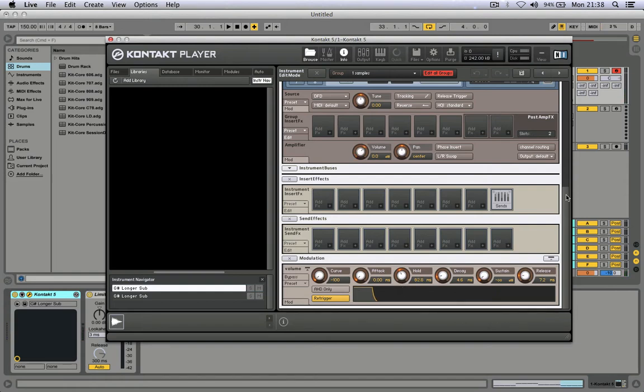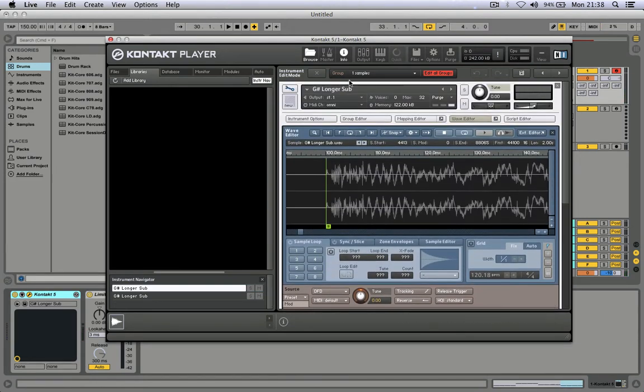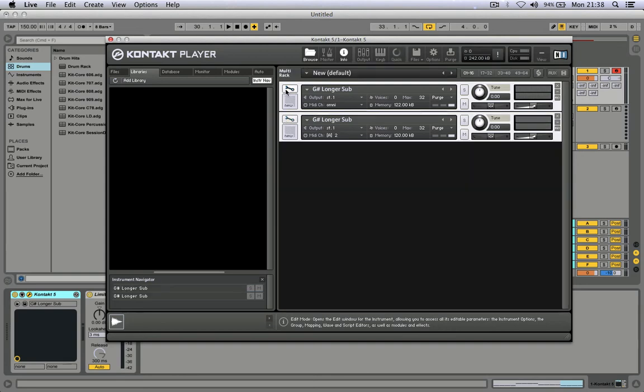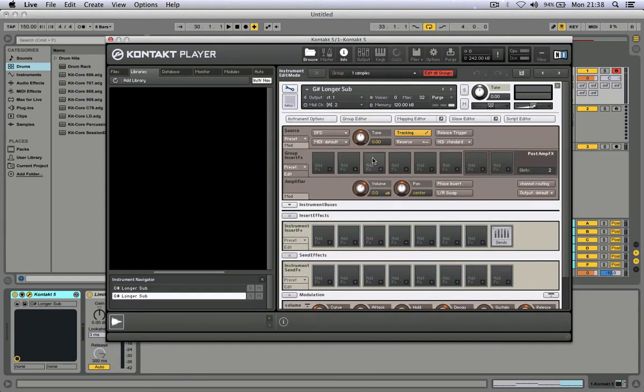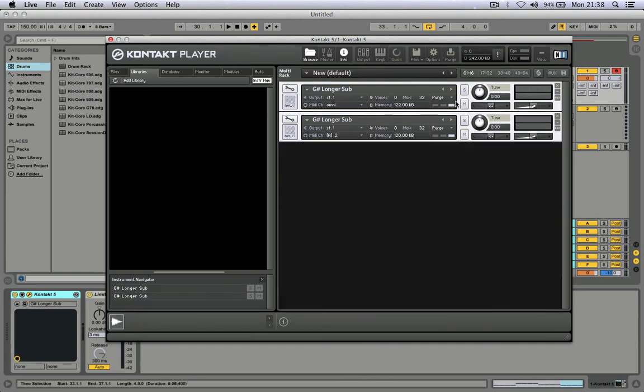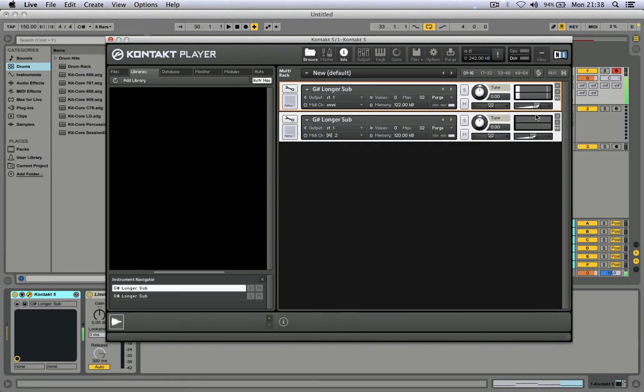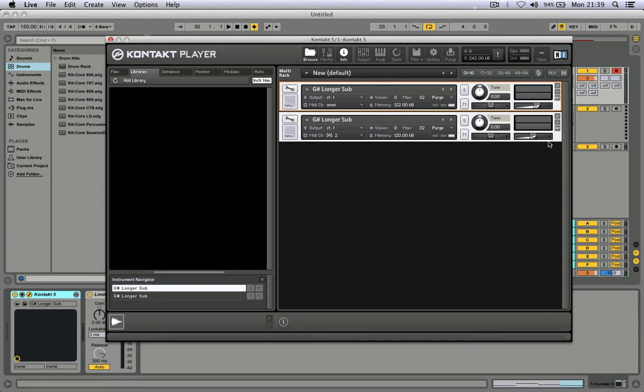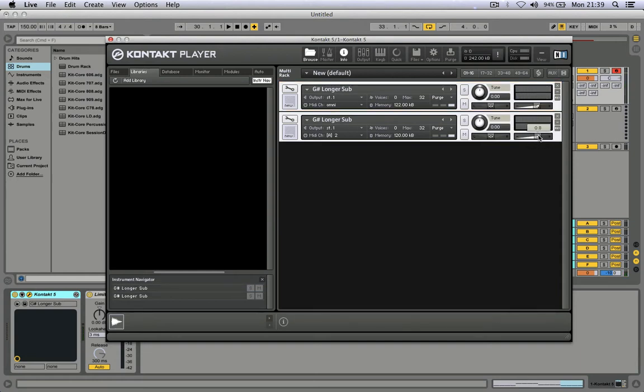So we are done with punch. Now we go to the tail. Also bring the volume to zero db. Do the same for the tail.